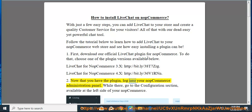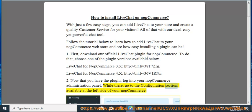Now that you have the plugin, log into your NopCommerce administration panel. While there, go to the configuration section, available at the left side of your NopCommerce.